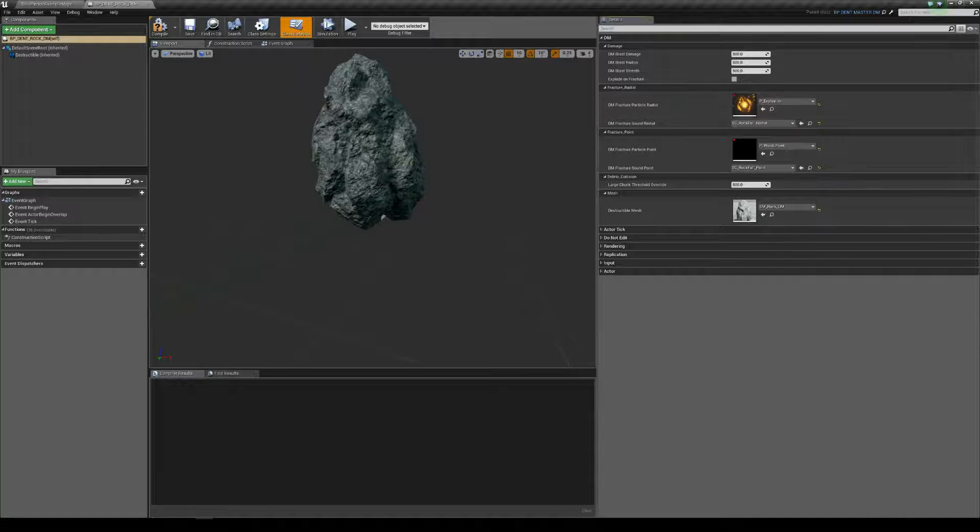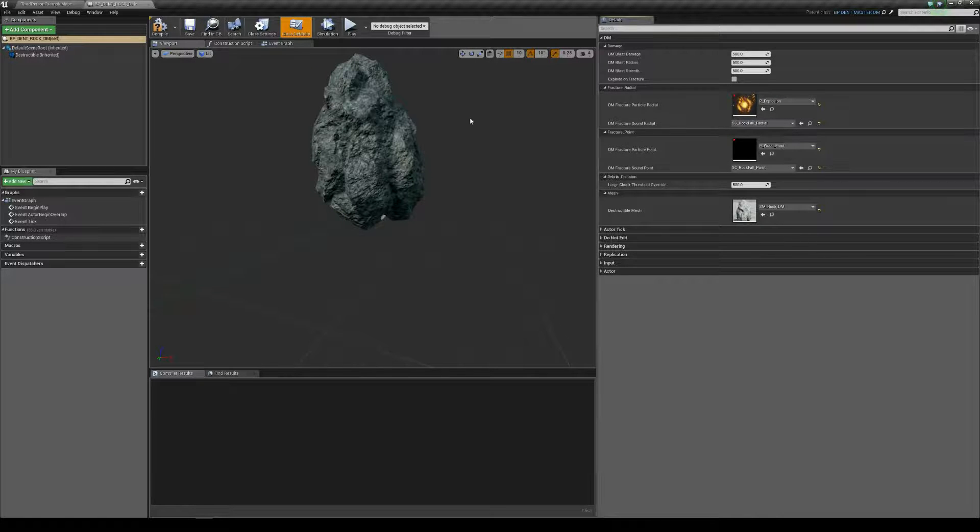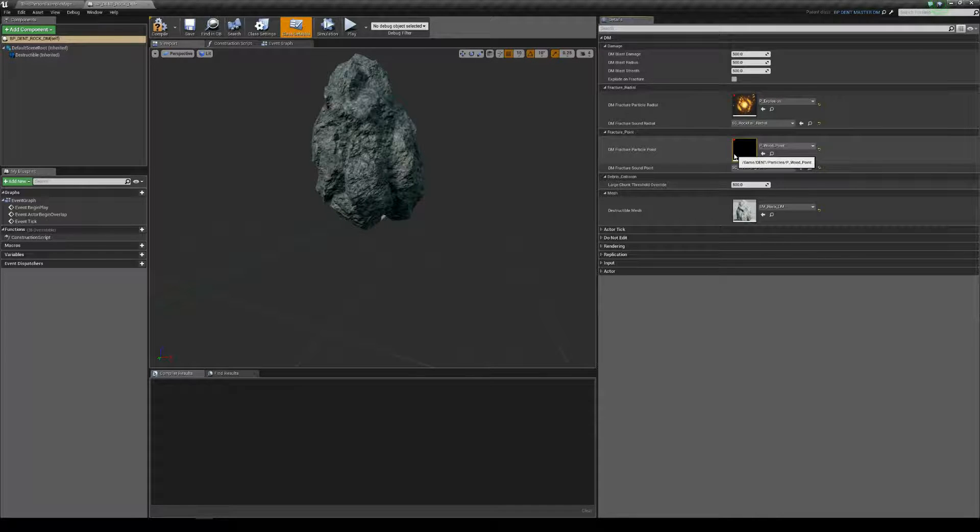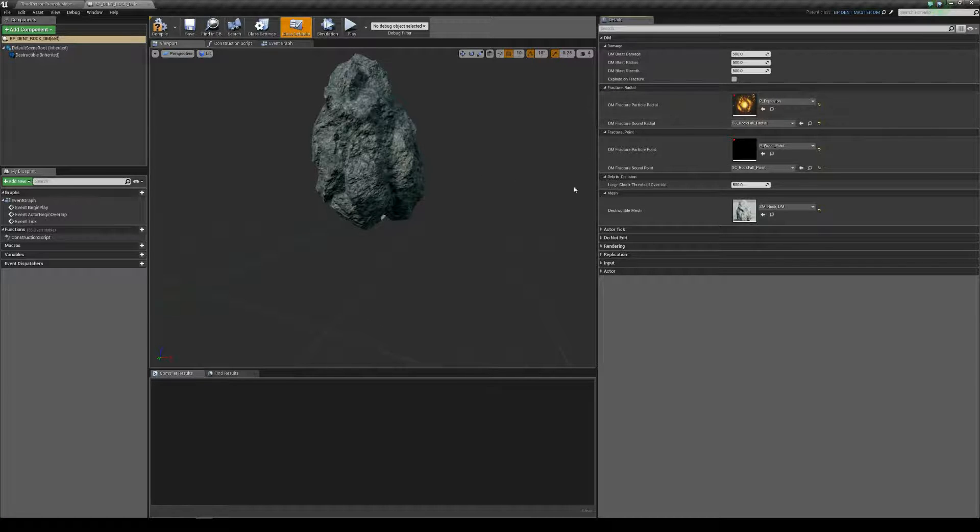So it's not perfect particles, but we're going to have wood coming out of here when we get shot with fractured point damage. And we'll have Explosions when it gets fractured with radial damage.